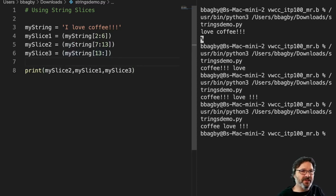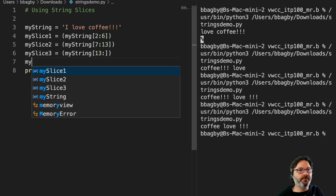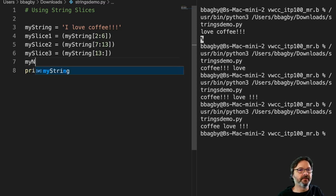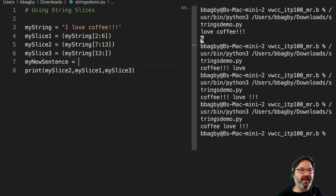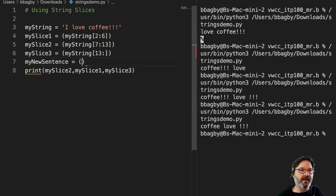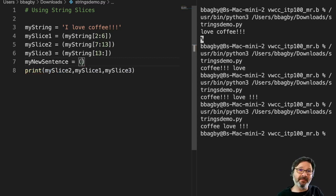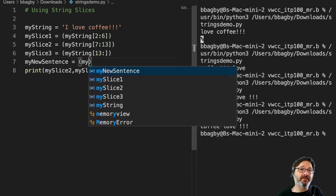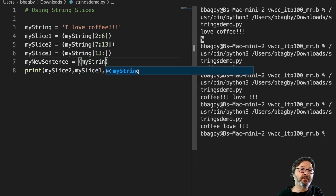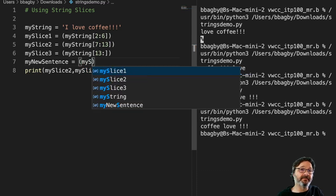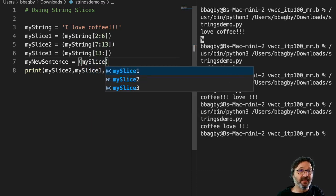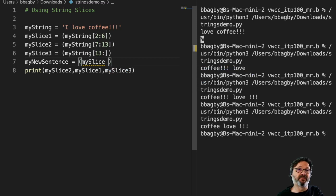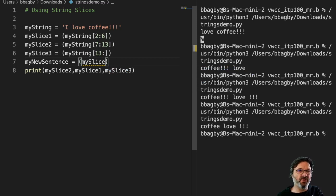And we can even create whole new words. So for instance, I want to create mynew, right? And I can actually take these things and I can concatenate them. myString, let's say myslice. And I'm going to take coffee.